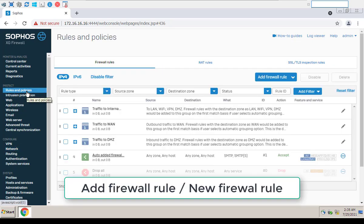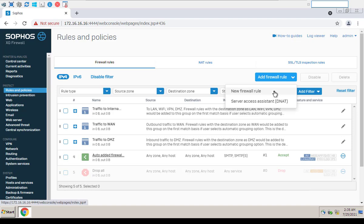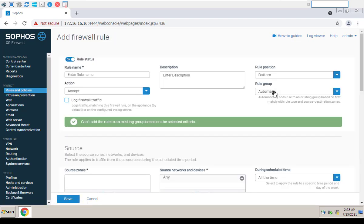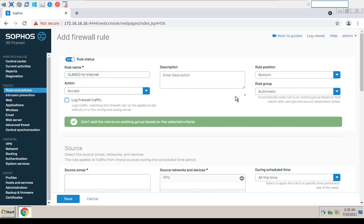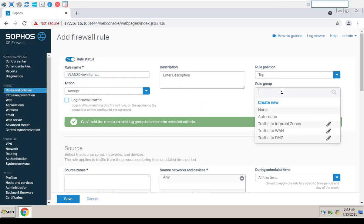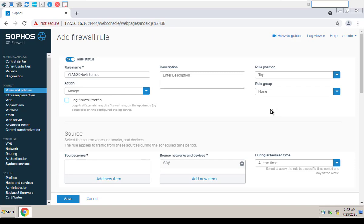After the VLAN has been created successfully, create a policy that allows VLANs to access the internet. Give a name for the policy. Go to Rules and Policies, Add Firewall Rule, New Firewall Rule.